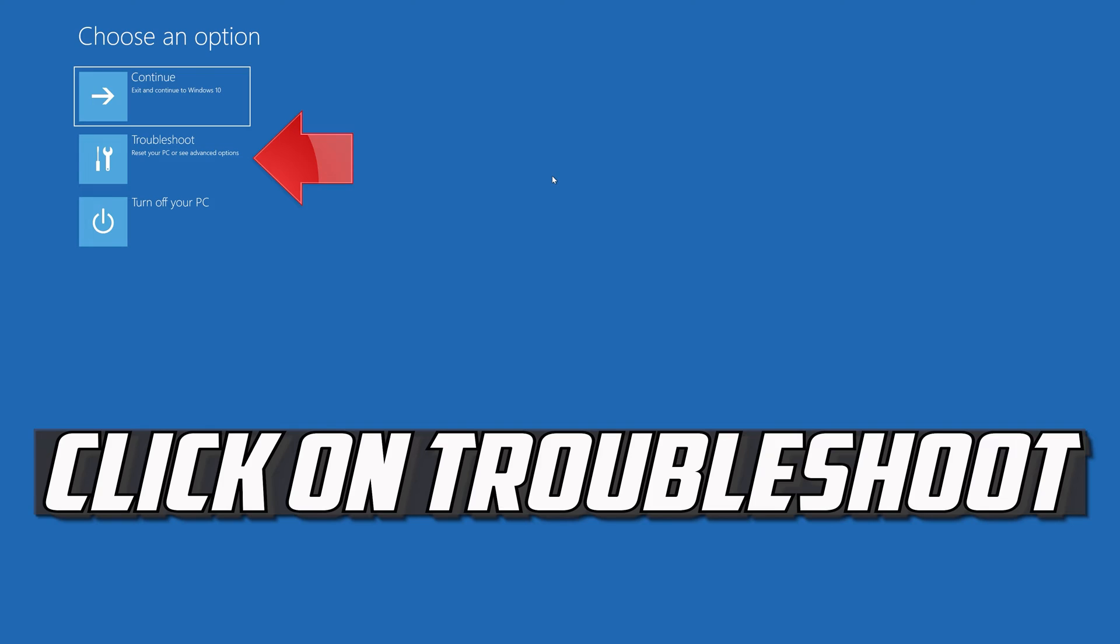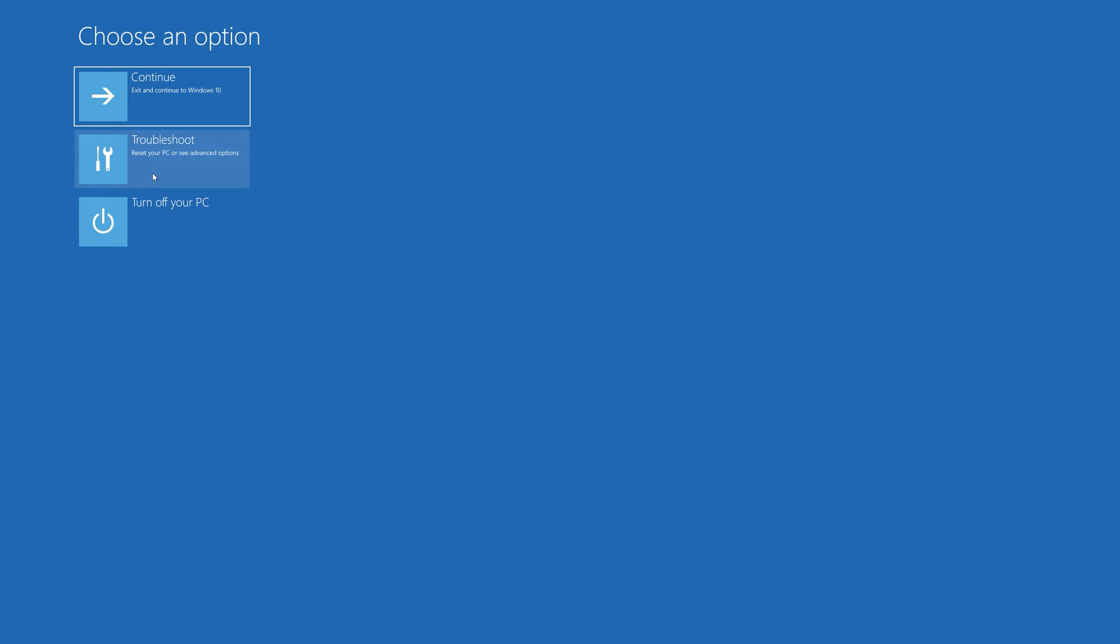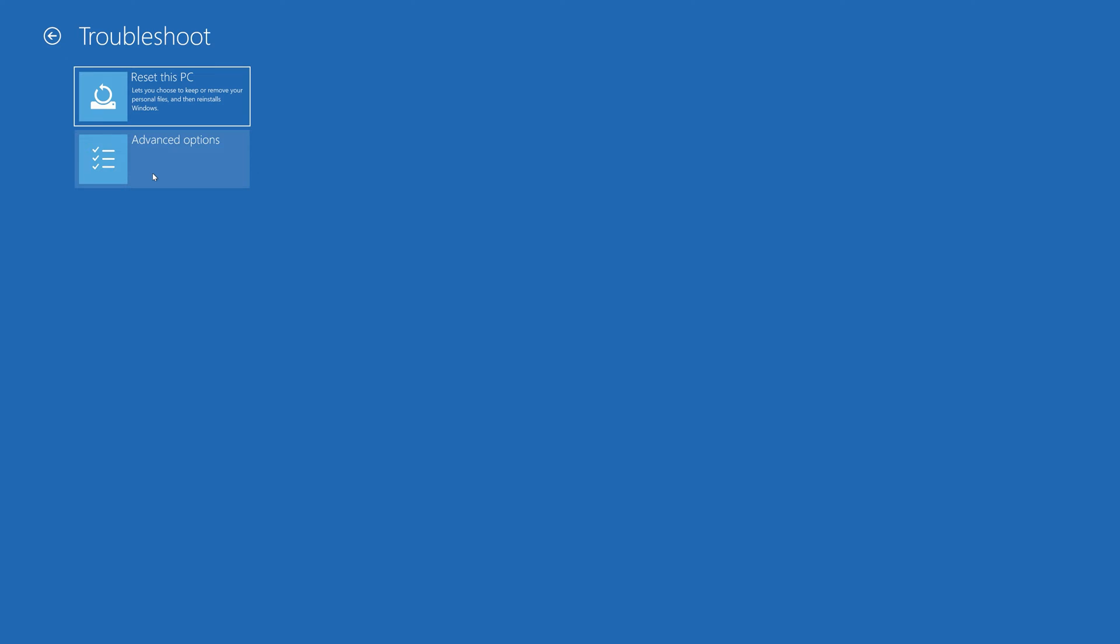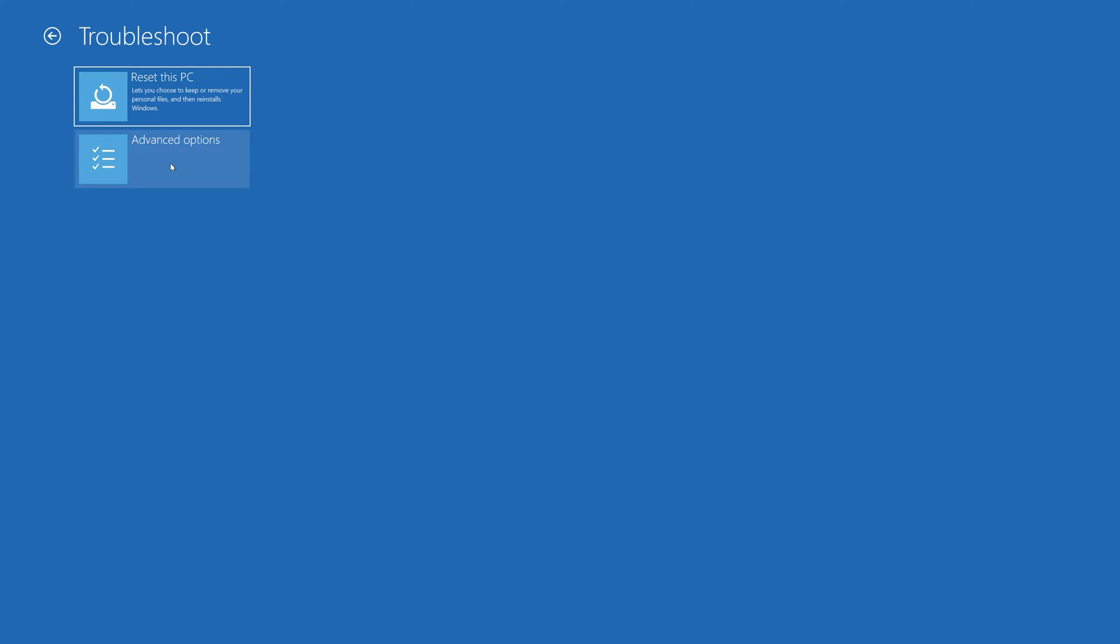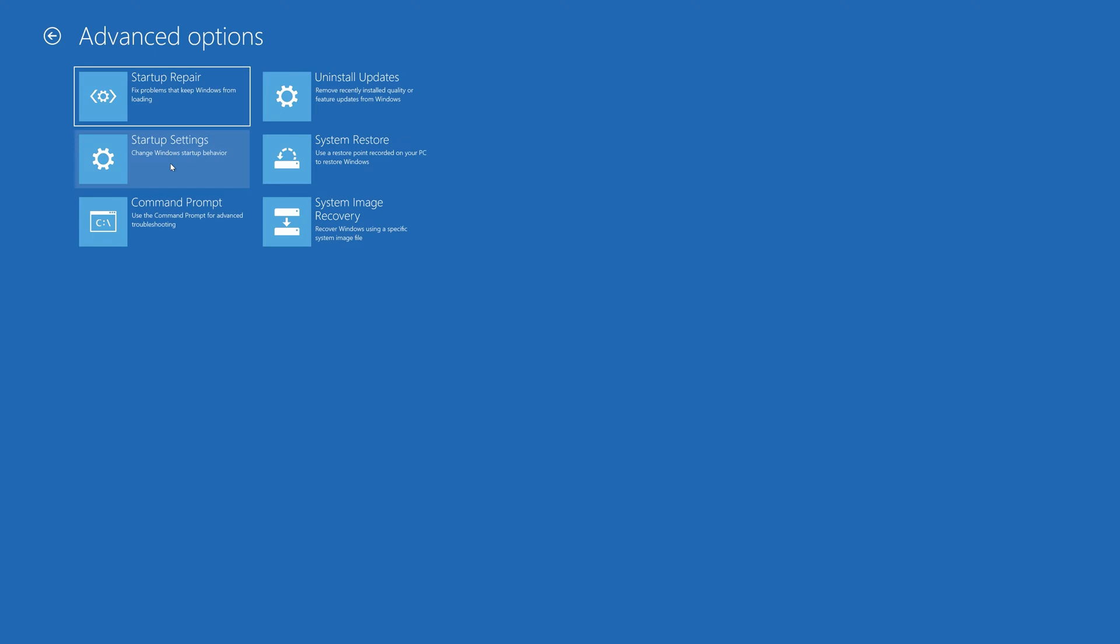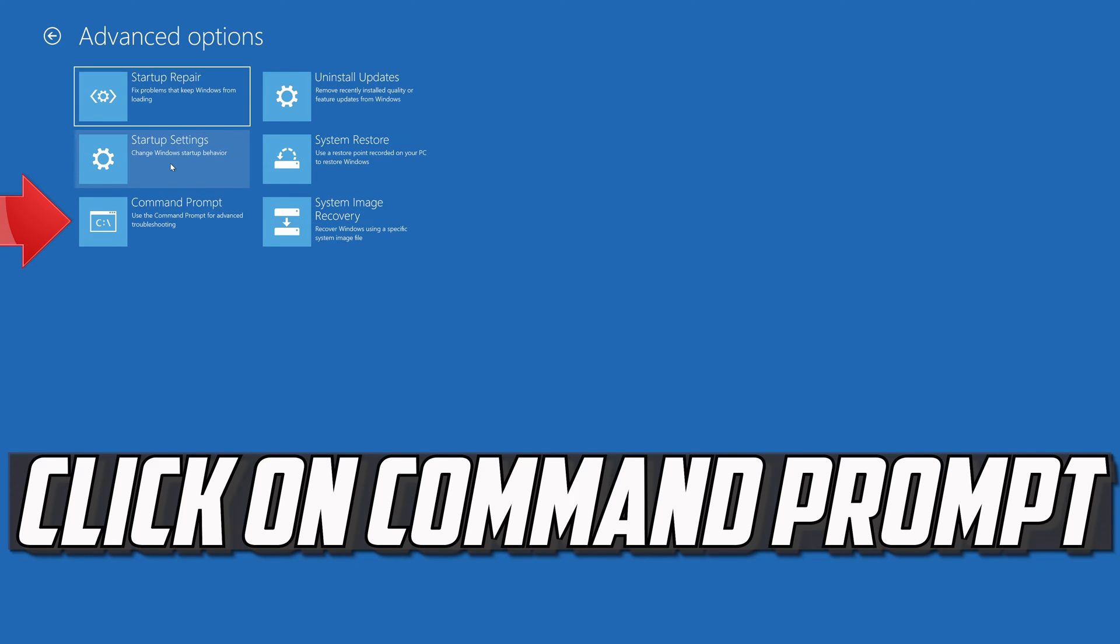If that didn't work, click on Troubleshoot. Select Advanced Options. Select Command Prompt.